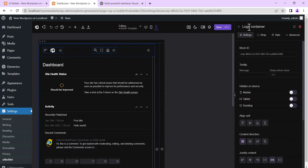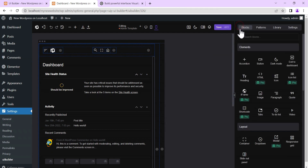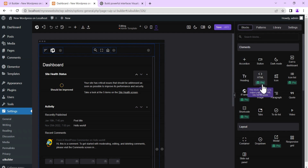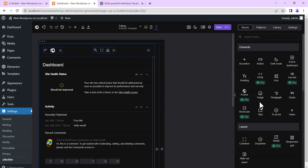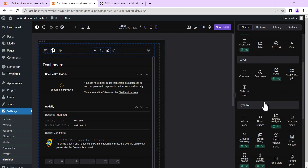Right here is where you see all the various available blocks. Some of the blocks are tagged 'pro,' meaning we cannot access or make use of them because they are available only on the pro version.